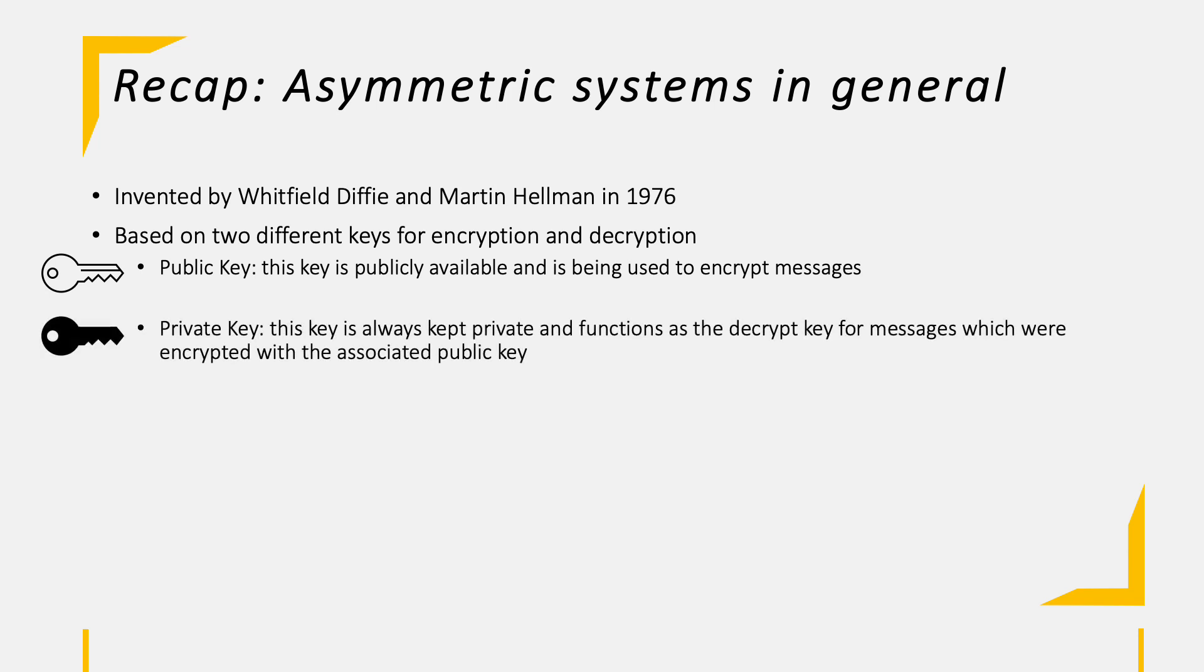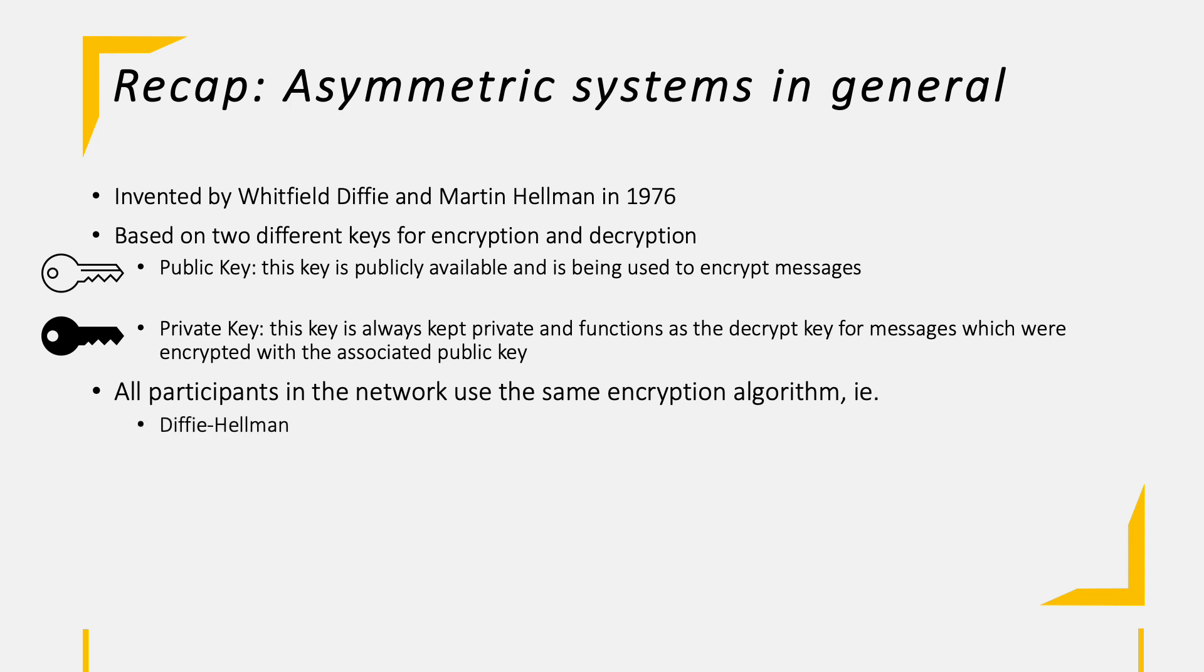On the other side, we have the private key, which always must be kept private. This key functions as a decrypting key for messages which are sent to me and were encrypted with my public key. Important to mention here is that every participant in the network uses the same encryption algorithm, such as Diffie-Hellman or RSA. The number of keys is simple, as we have two keys per participant. So we have keys equal to n times 2, where n is the number of participants.